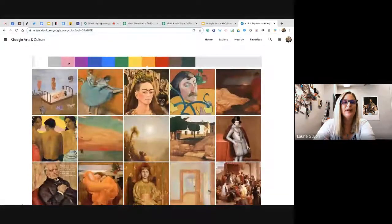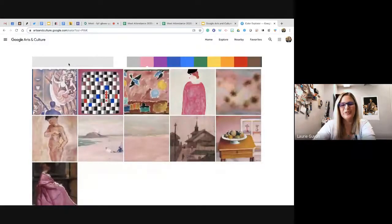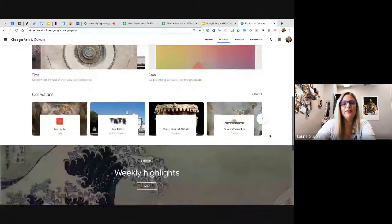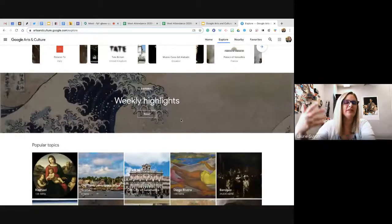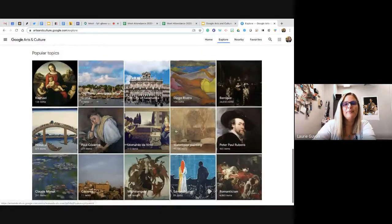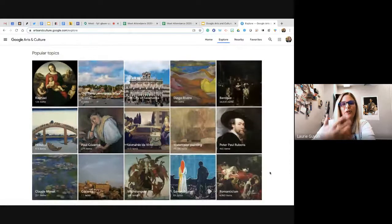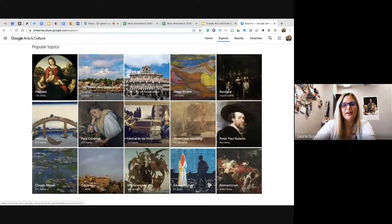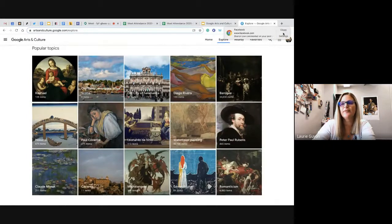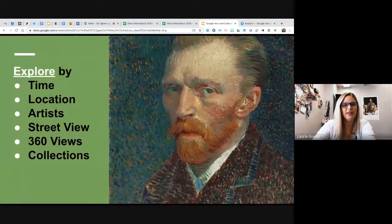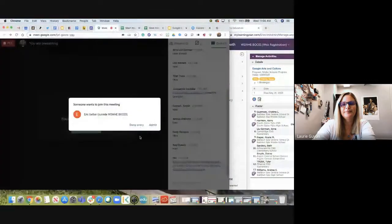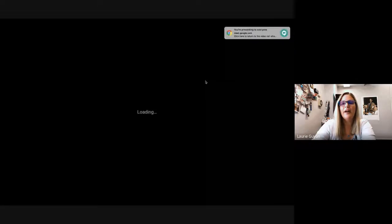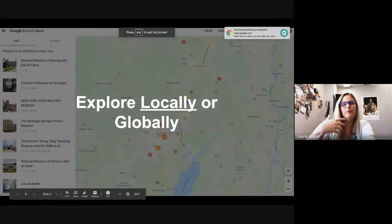You can see how that color is used with different mediums — maybe you love pink and want to look at all pink pictures. In the explore section there are tons of different collections, weekly editorial highlights about things that have happened with art and history, and popular topics showing what people tend to search within Google Arts and Culture, like Monet or Raphael.